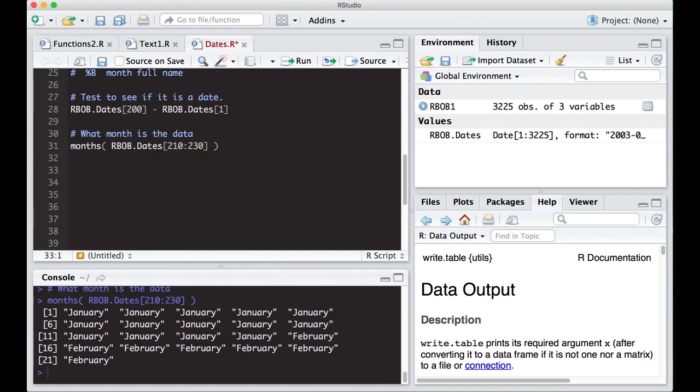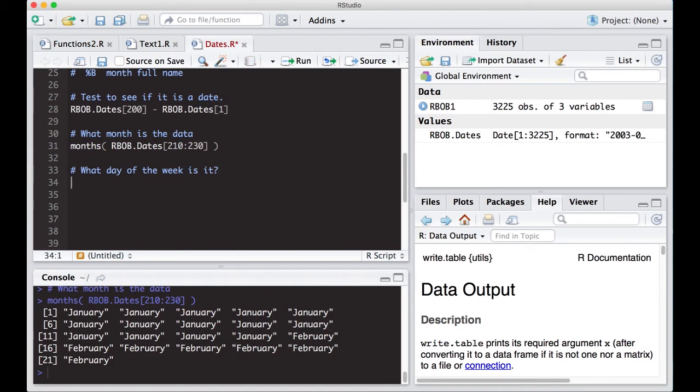What we can do now is look and see what day of the week it is. Because you might want to see if there's a pattern that's different on Mondays than on Fridays.